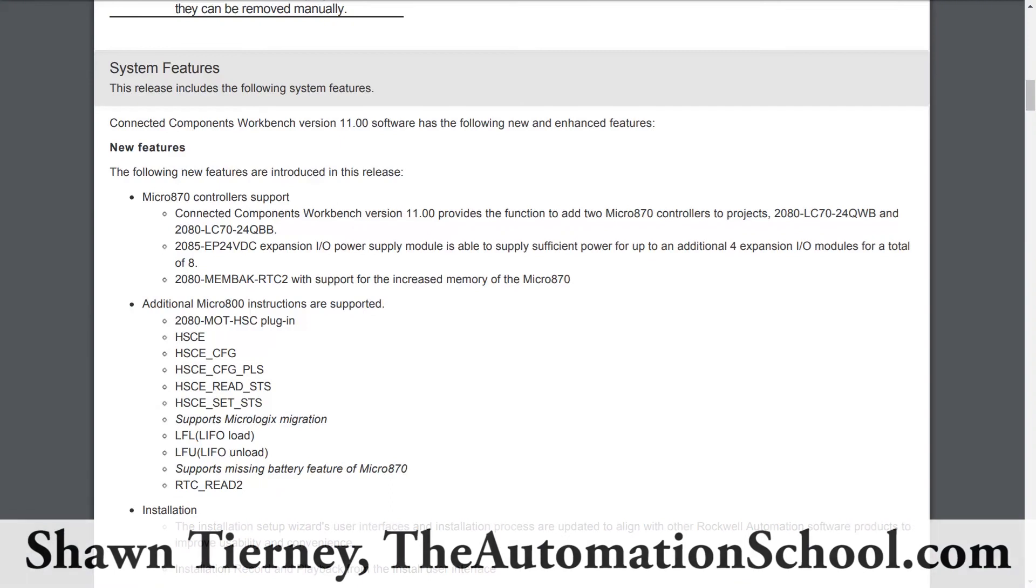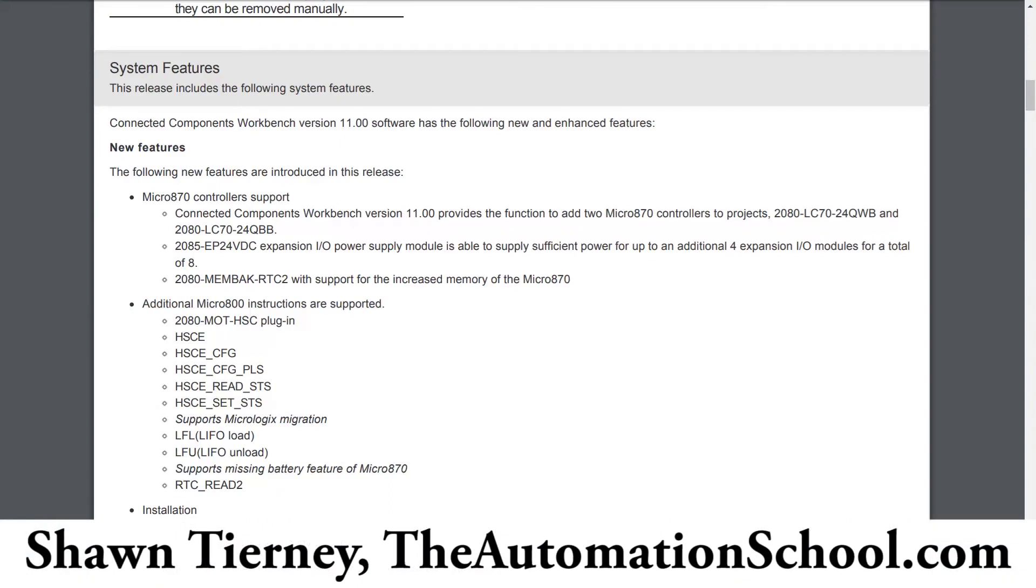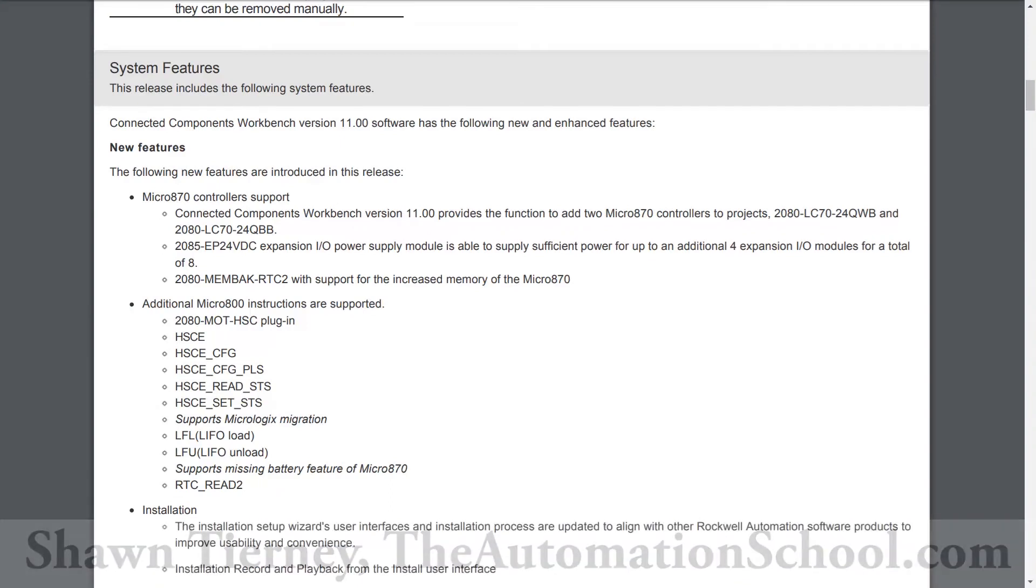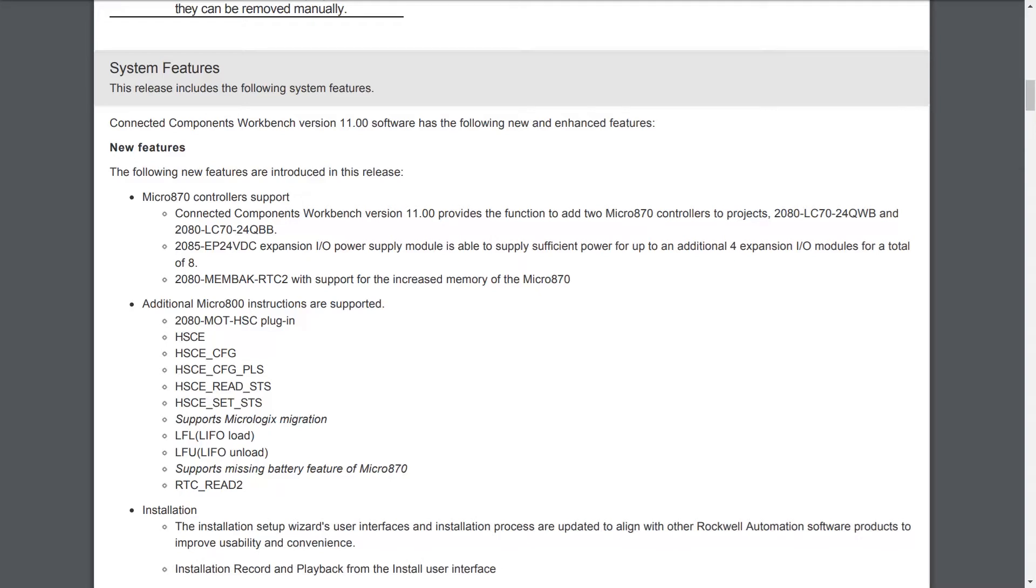Hey everyone, Sean Tierney here from theautomationschool.com, and in this episode we're going to talk about the new features of Connected Components Workbench version 11, which was released sometime last week or the week before last, and let's get right into it. So let's look at new features first.